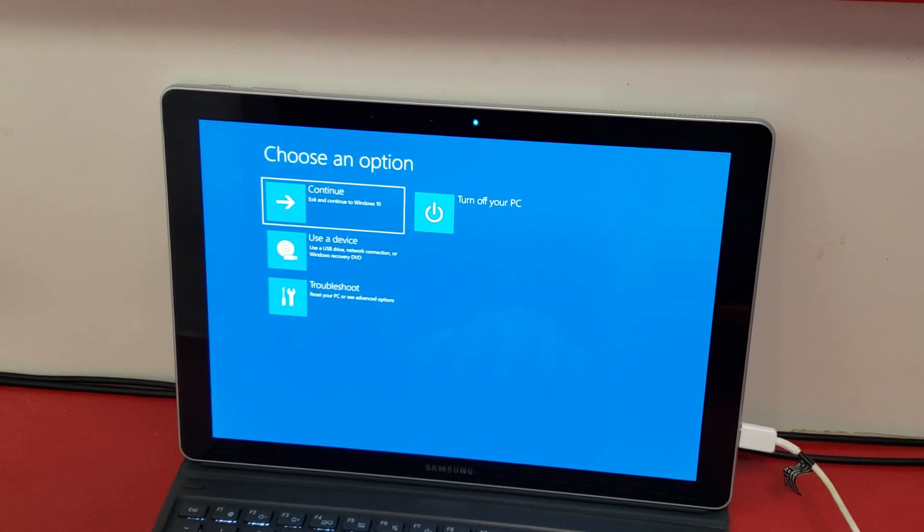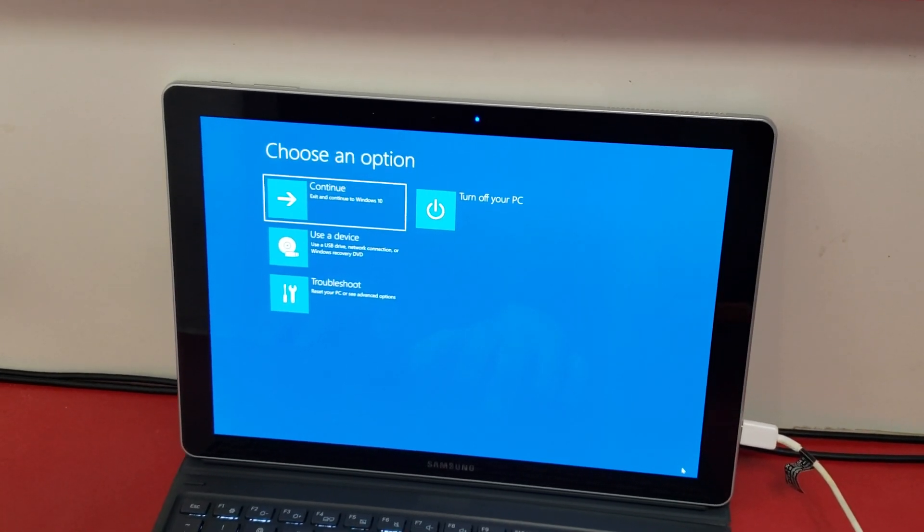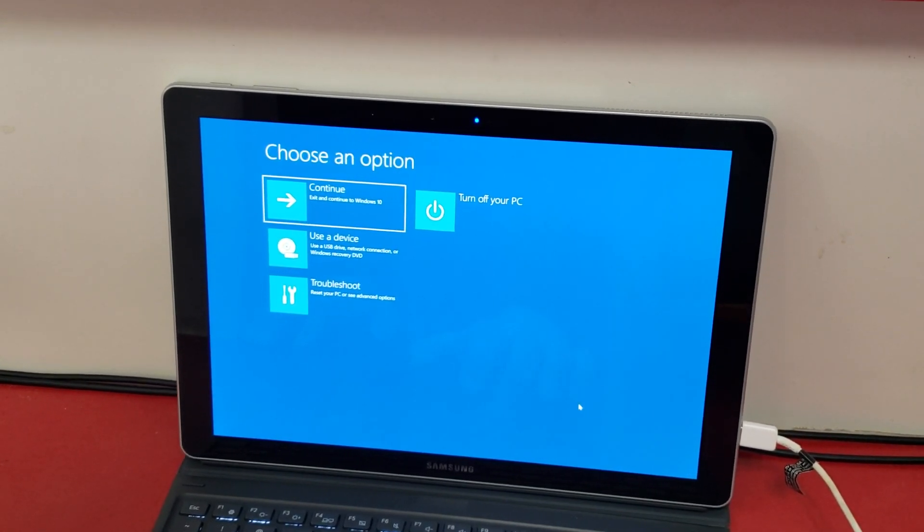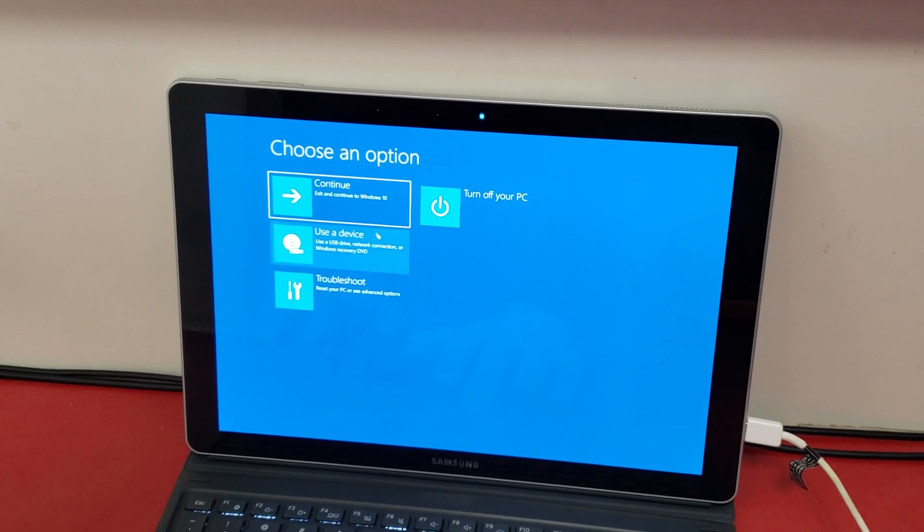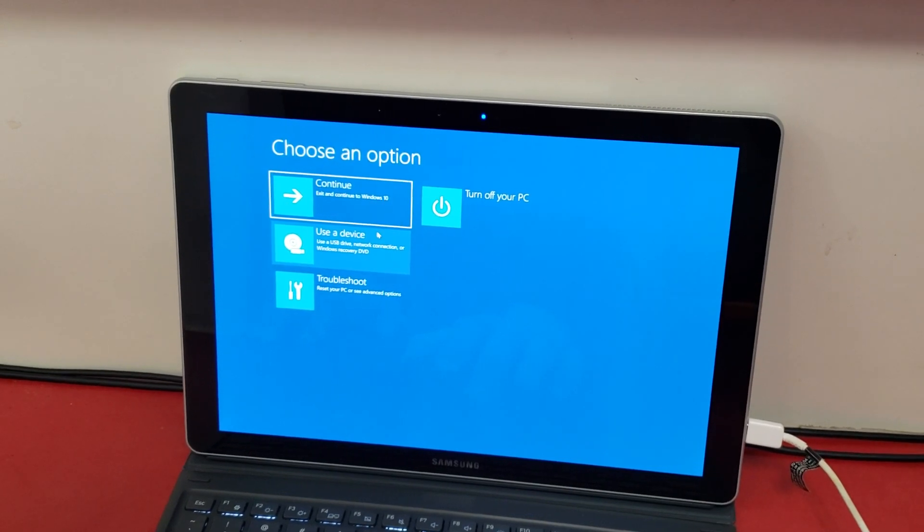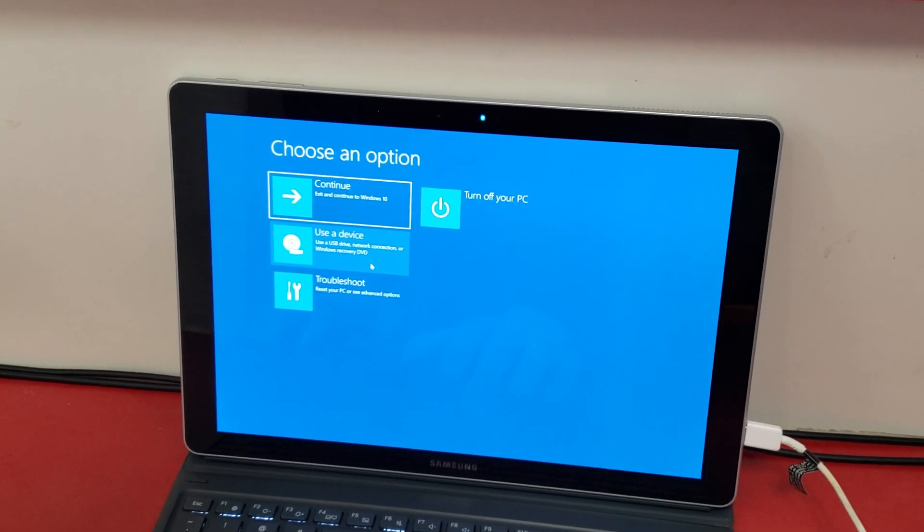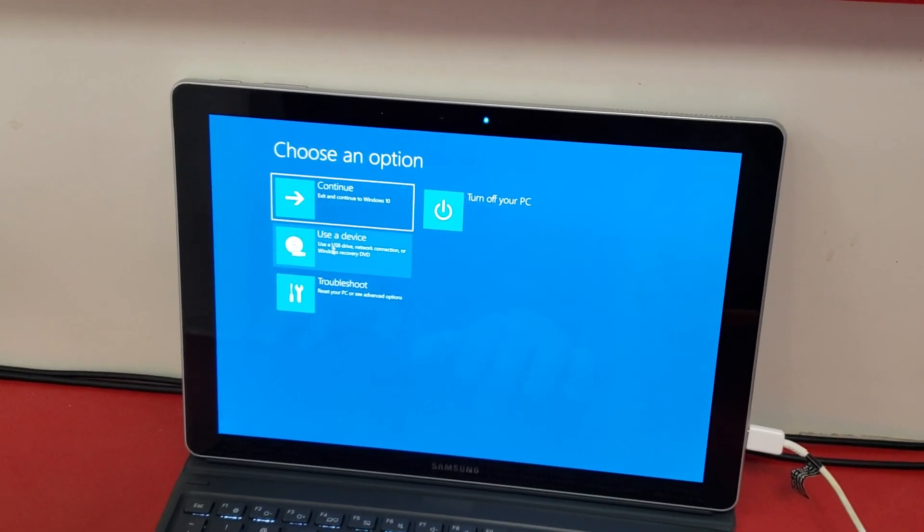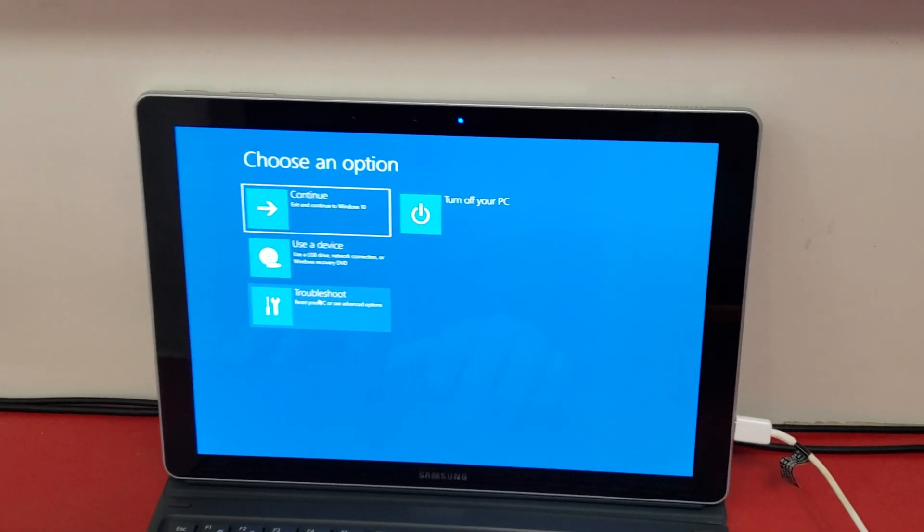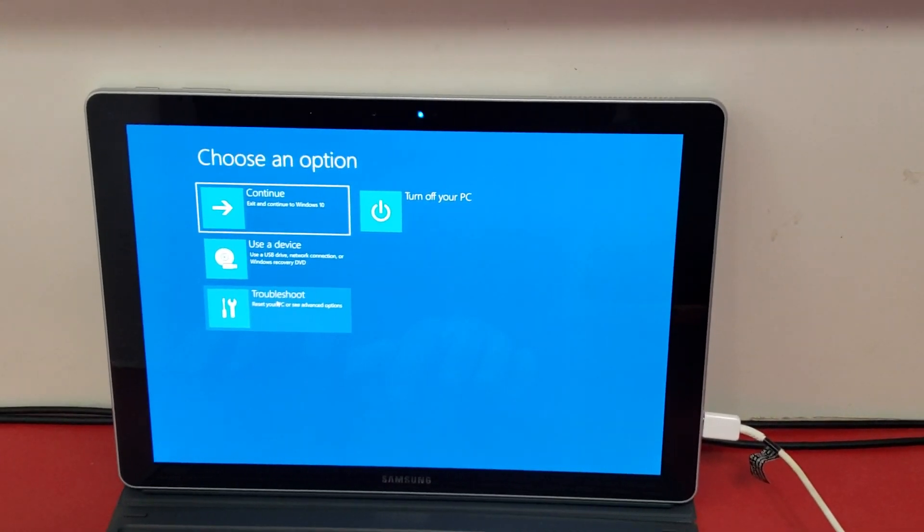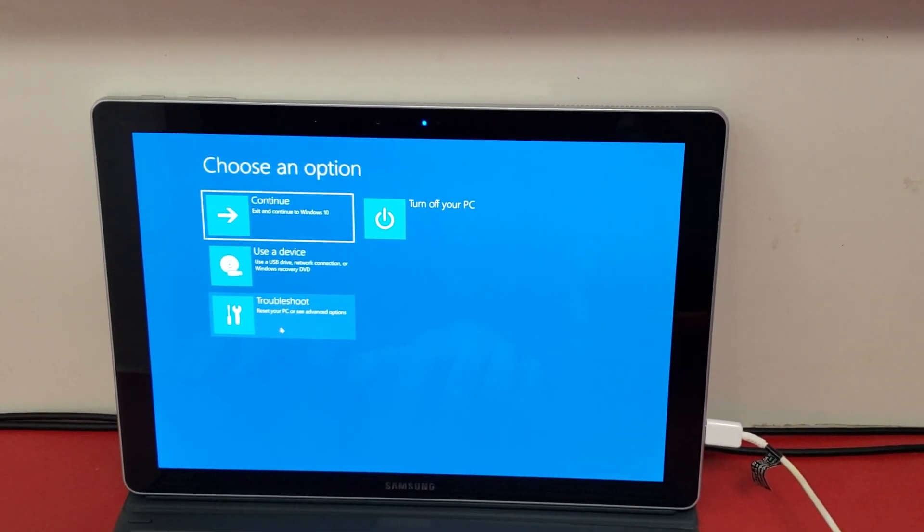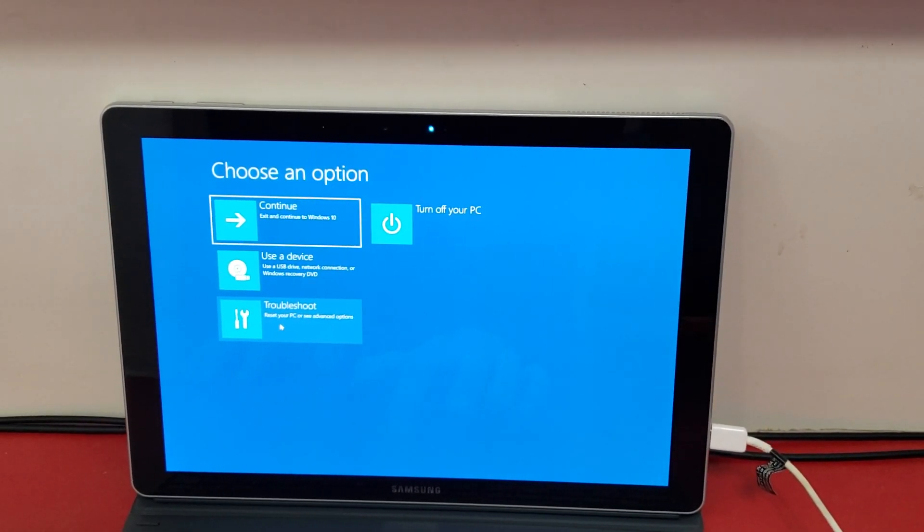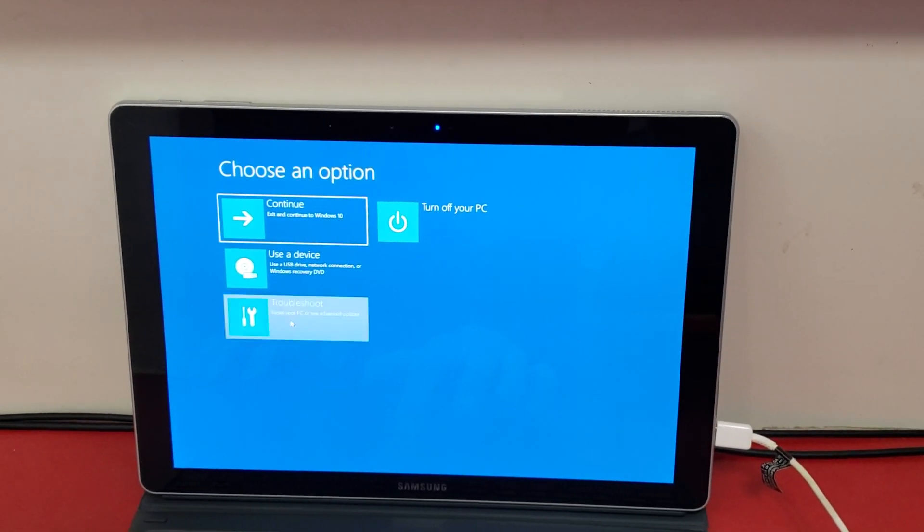So after a couple of seconds, you'll get to this choose an option screen. It will have a couple of options. You're going to hit troubleshoot, which will have the sub option of resetting your PC.